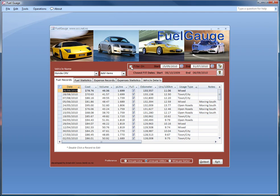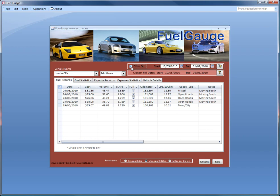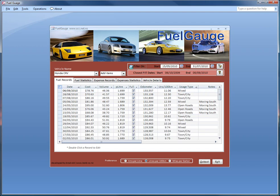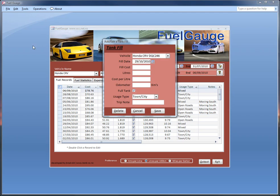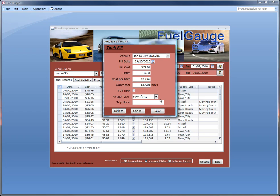We have the ability to filter it. So we'll just filter it down, remove the filter again. And let's just add an item in. So we're just going to add in a recent fuel purchase that I made. The fill cost was $72.69 and it was 39.31 litres. And the Odo at the time was 133,901. It was town and city. I could select mixed or open roads, but town and city. And we'll just save that.